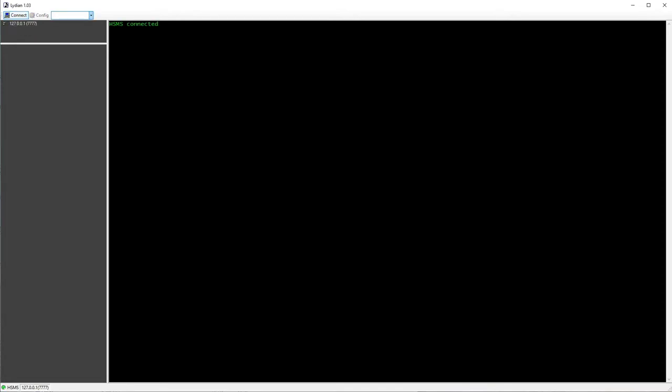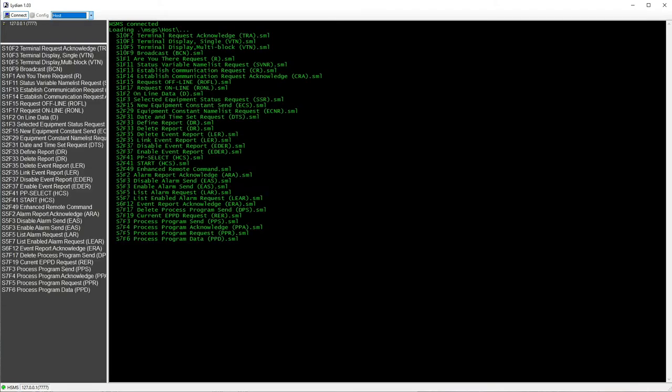Press connect button from the toolbar. It's successfully connected to the equipment simulator on the other end. Choose a pre-configured host message set from the drop-down list.